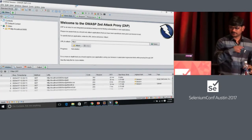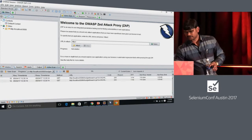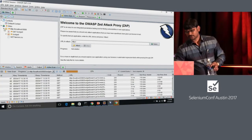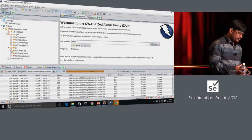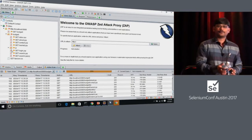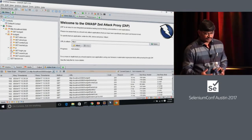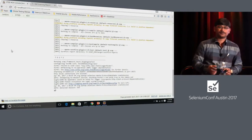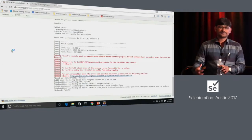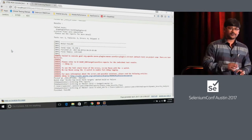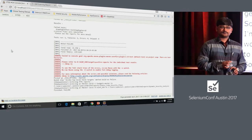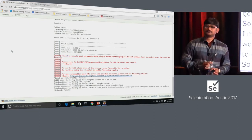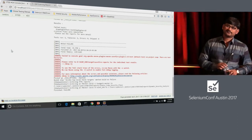In the ZAP Sites panel, you can see it starts capturing your URLs as Selenium runs. If I'm concerned about certain pages, proxy mode is better — you have more control than with AJAX spidering. You can achieve the same with other tools as well.